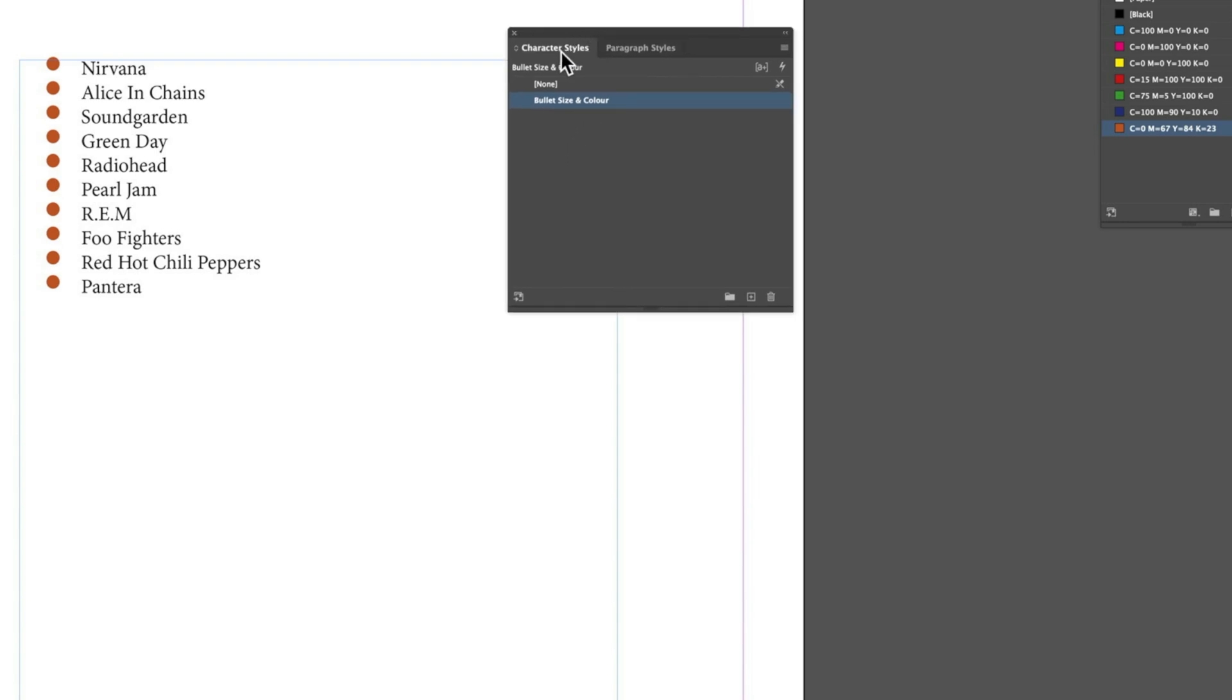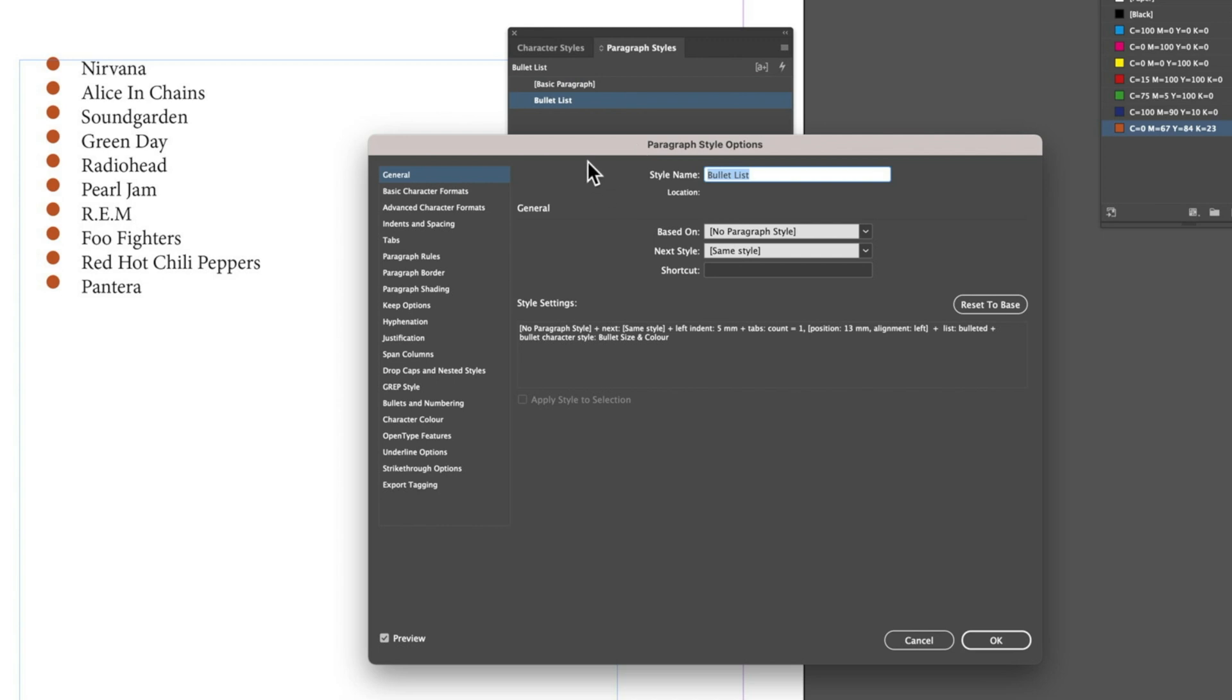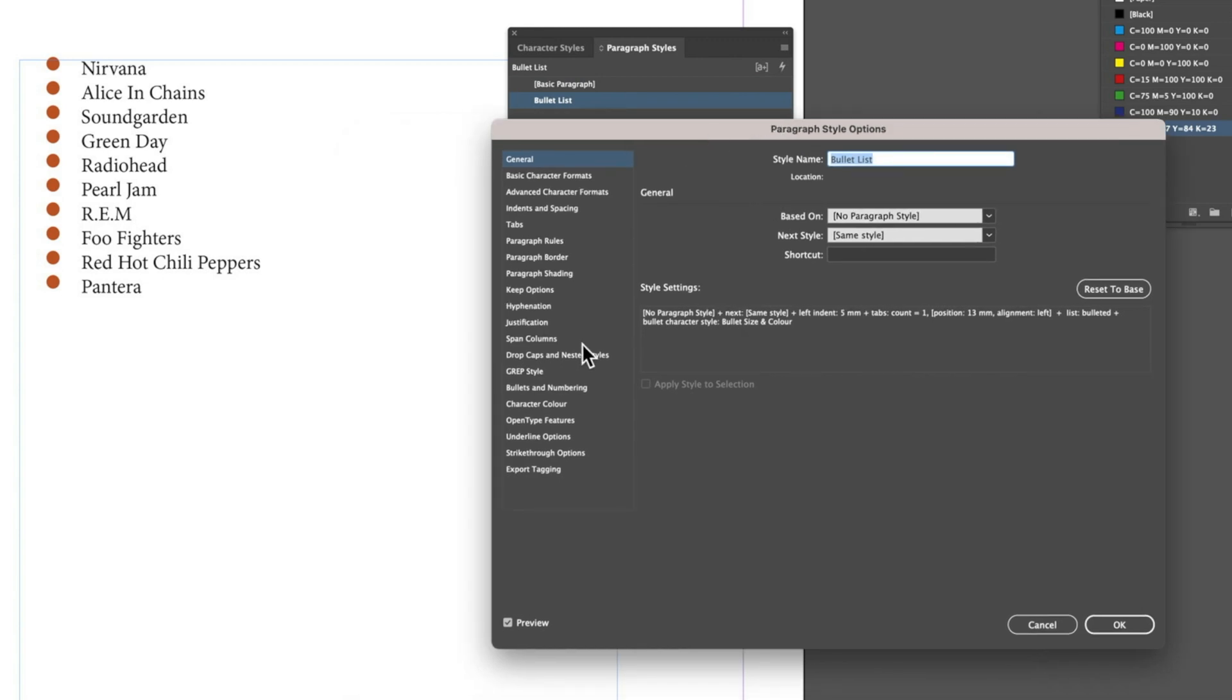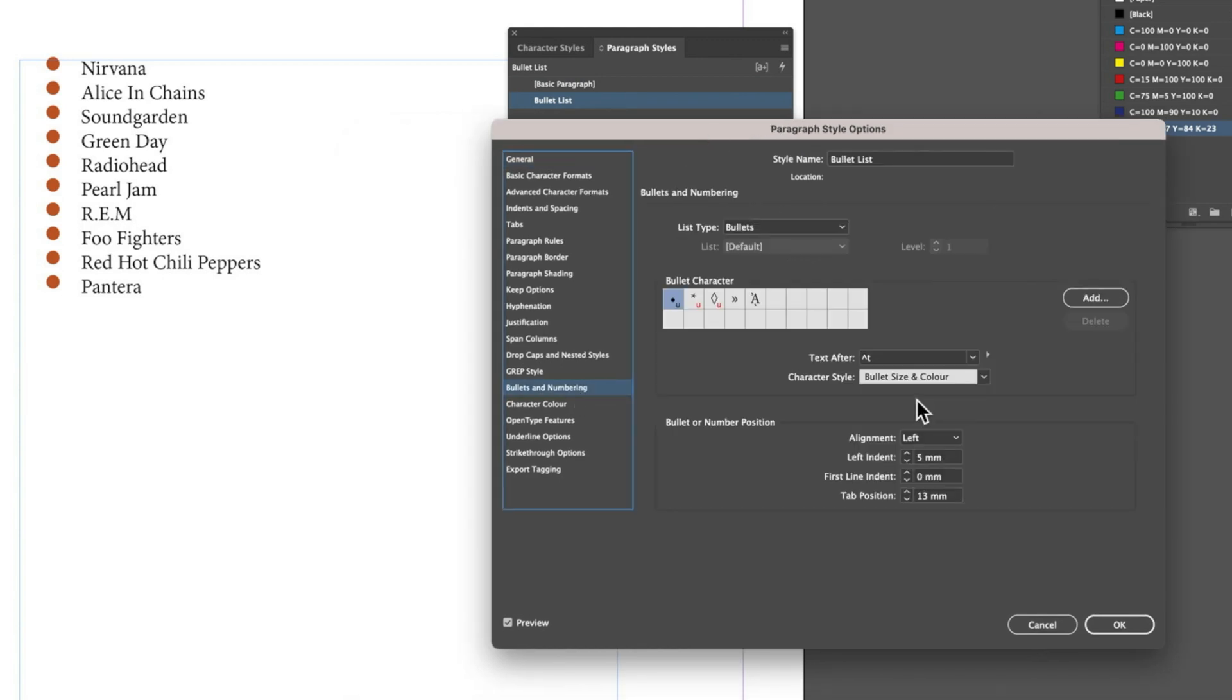This is a really important concept: we have these two different styles - one for our character style for our bullets and one for our paragraph style. It's in that paragraph style that we have this particular character style attached to just simply for the bullet formatting.